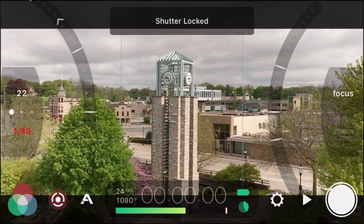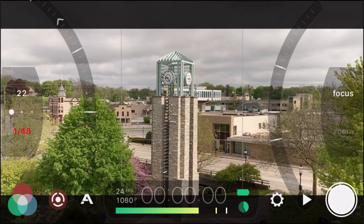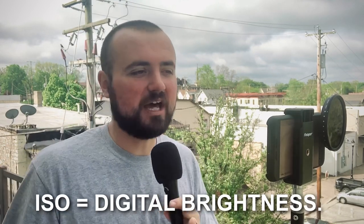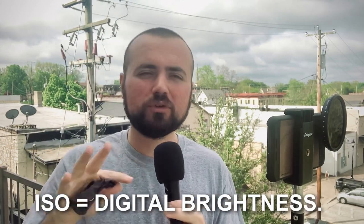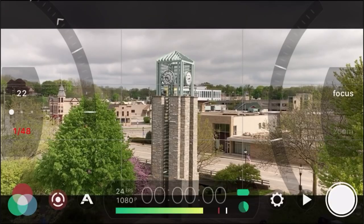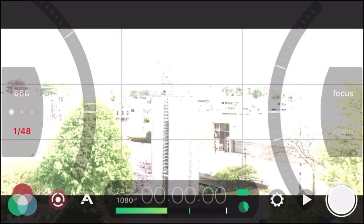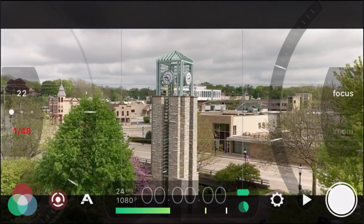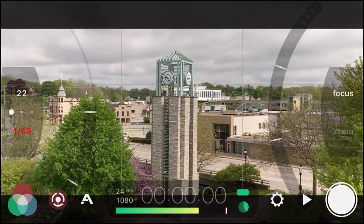The ND filter also allows us to keep our ISO really low. ISO — the best way I can describe it — is basically digital brightness. The higher your ISO, the more grain you're going to see in your darker images. You want to keep your ISO as low as possible so you won't have those weird artifacts in dark scenes. 22 is the lowest we can go and that's where we want to leave it.